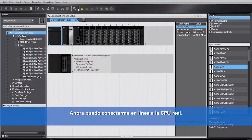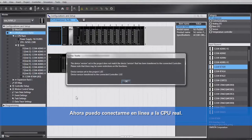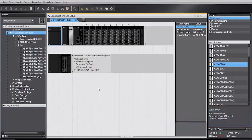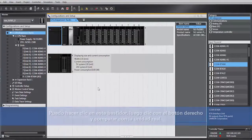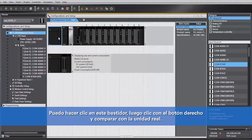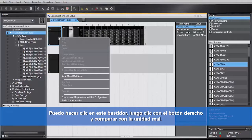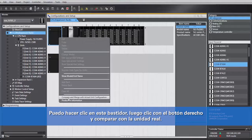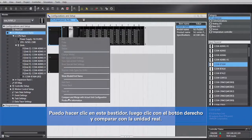Now what I can do is go online to the actual CPU. I can click on this rack, right-click, and say compare with the actual unit.